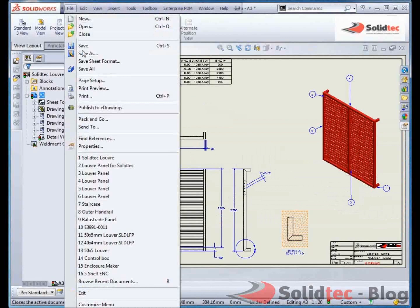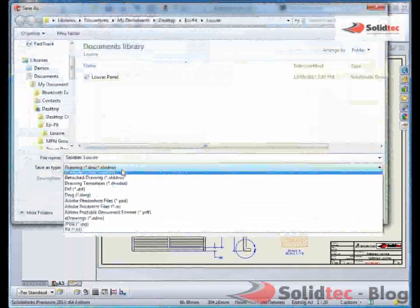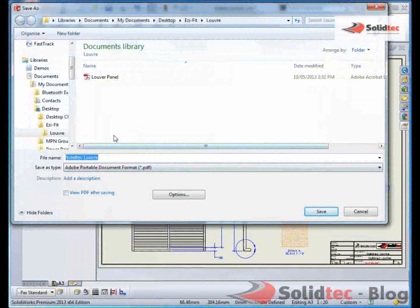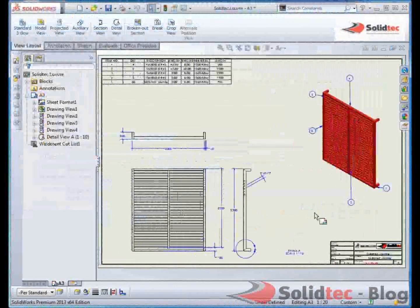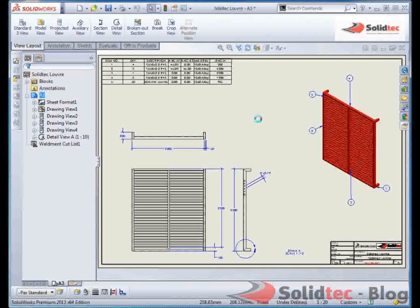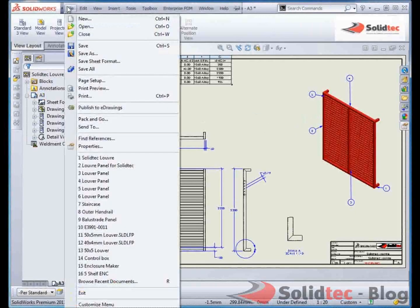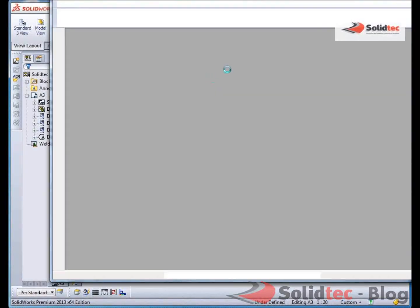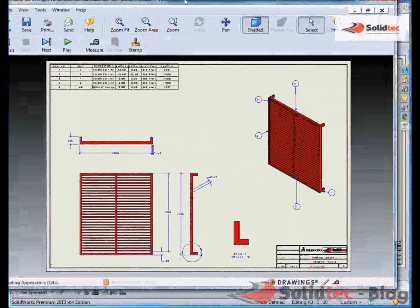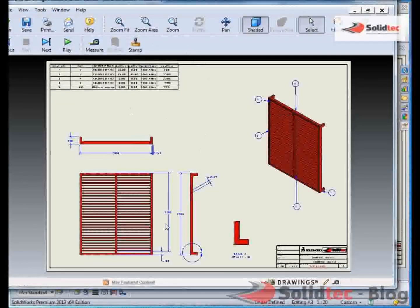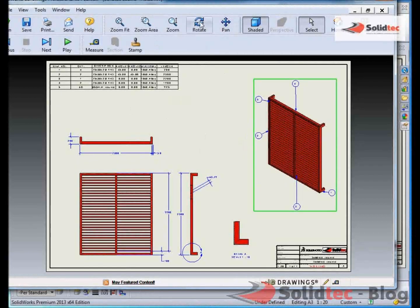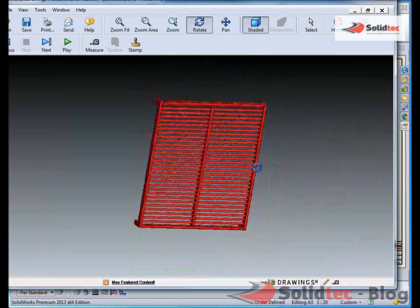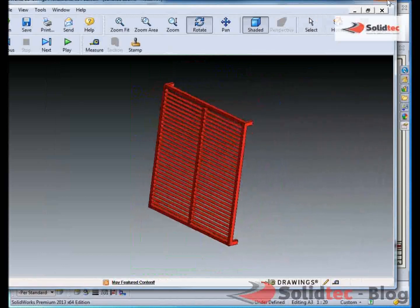So now I can go file, save as, save as a PDF. And I can also save out as an e-drawing. So if I save out or publish it to e-drawings, that will give me the option to view this as a 3D file. So we can see here, that's it done. I can send this to the client. That then gives them the ability if they want to rotate and look at this particular part.